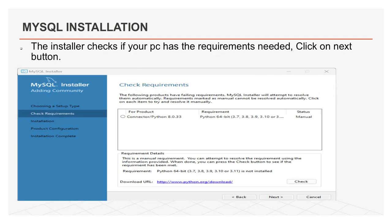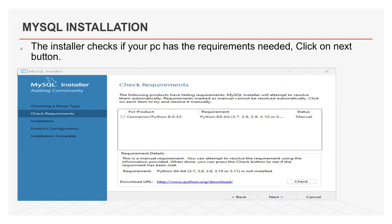After clicking on continue button, this will open check requirement wizard. The installer checks if your PC has the requirements needed. If there are some failing requirements, click on each item to try to resolve them by clicking on the execute button. That will install all requirements automatically. After this, click on next button.